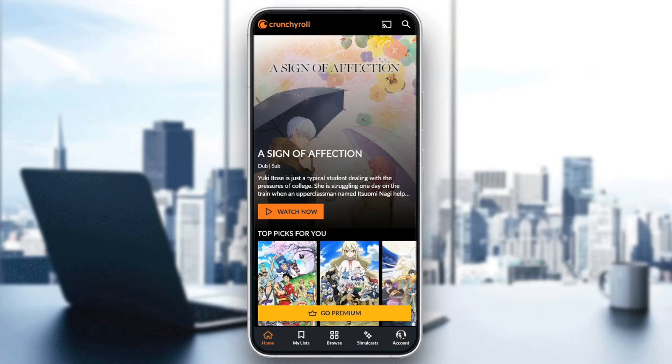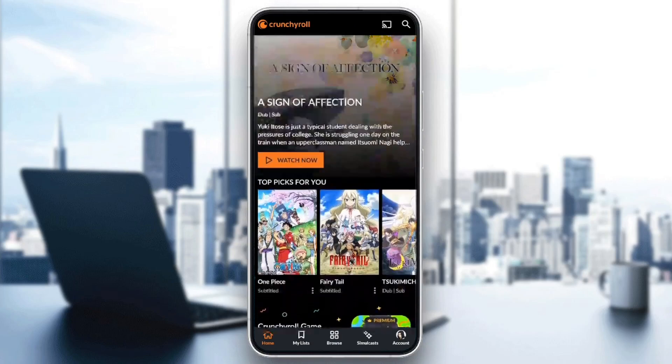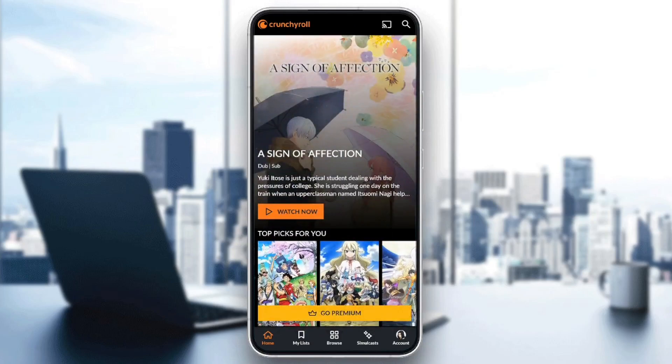As you can see guys, I am right now on a Crunchyroll application, my phone, and this is how the homepage looks like. So if you have a problem with subtitles on Crunchyroll, I'm going to show you guys two fixes. The first one is right here inside the application.